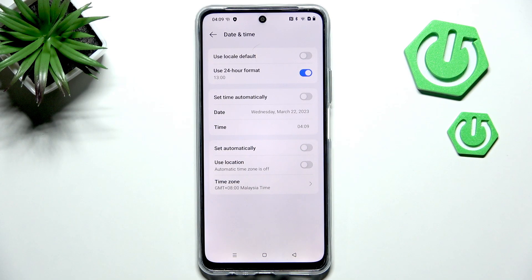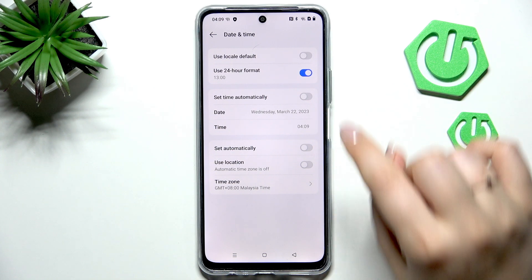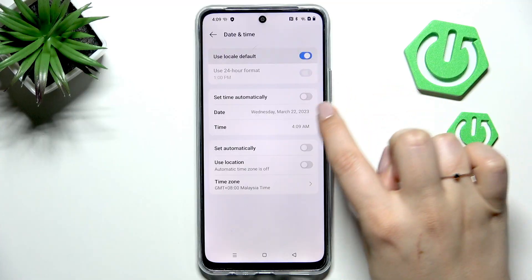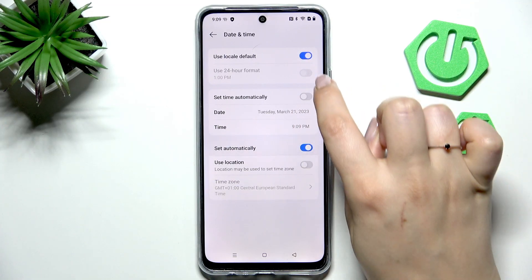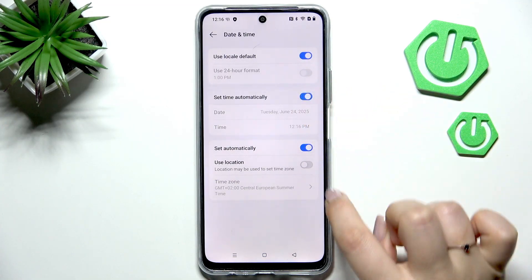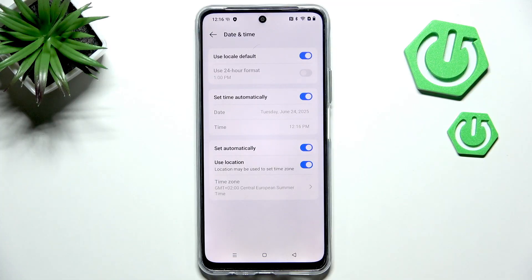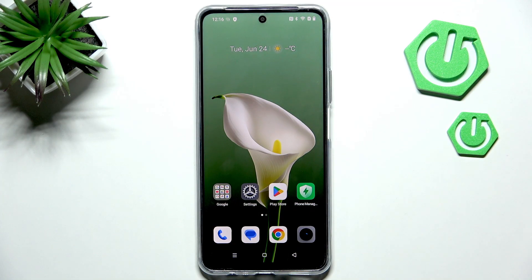So this is the whole manual customisation of date and time. Of course, if you want, you can go back to the previous settings — the automatic options — just by tapping on those switchers. Alright, that will be all. Thank you so much for watching. Please hit the subscribe button and leave a thumbs up.